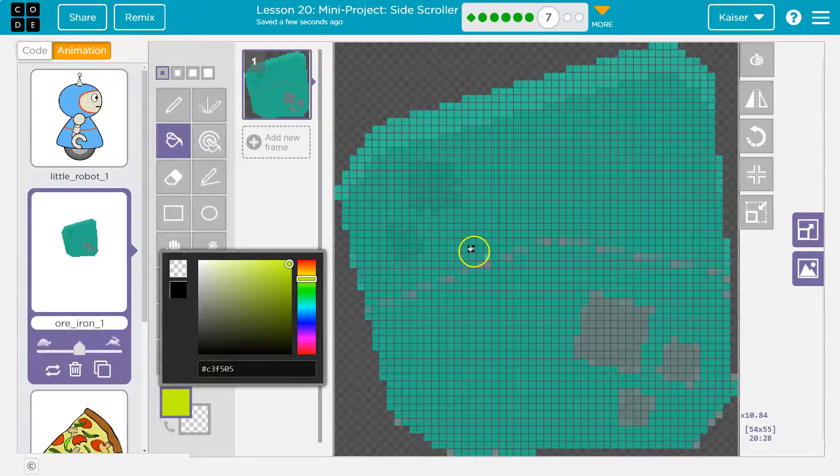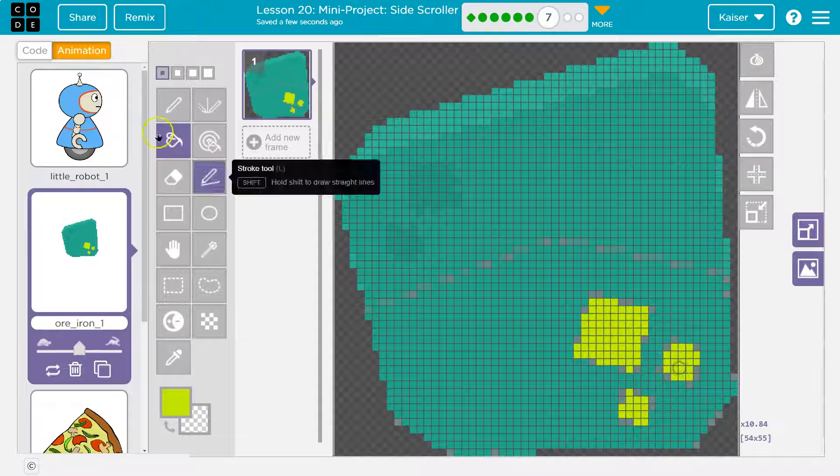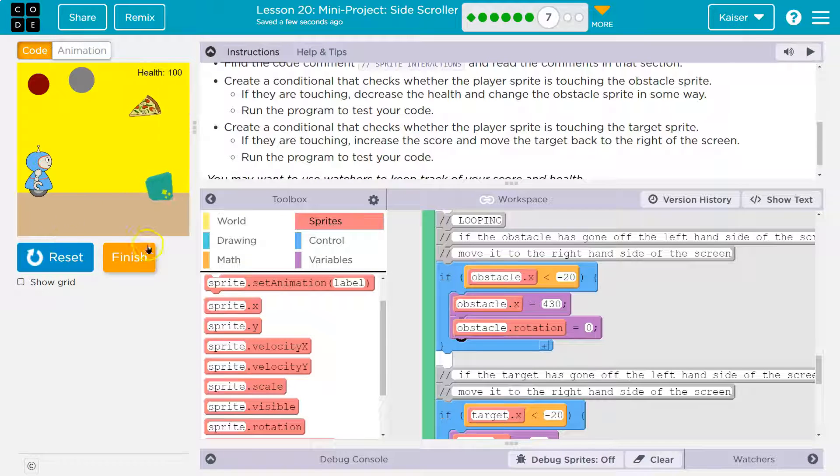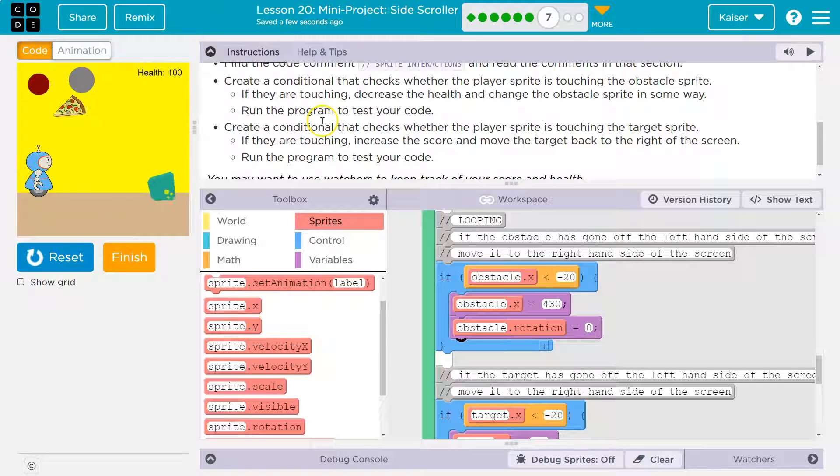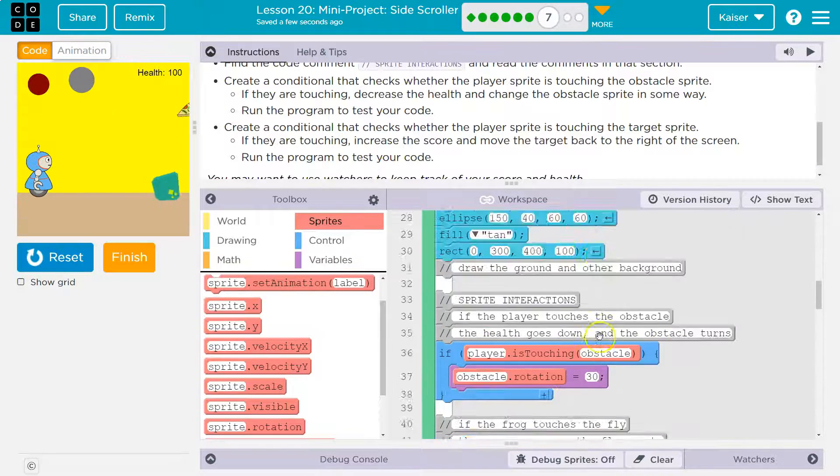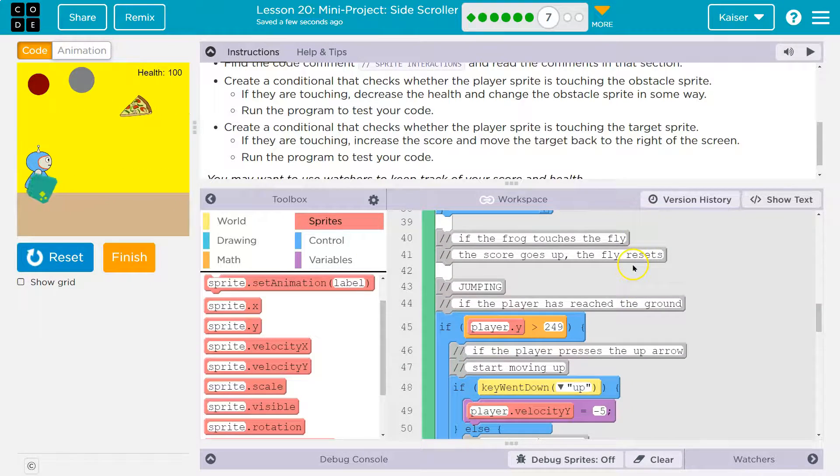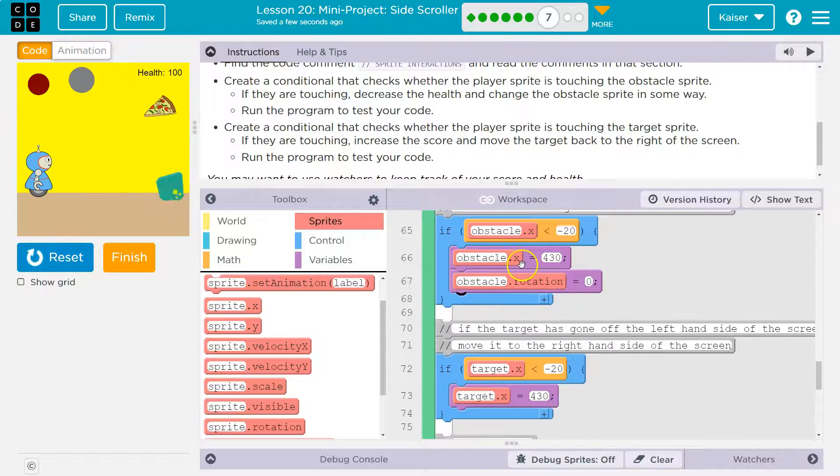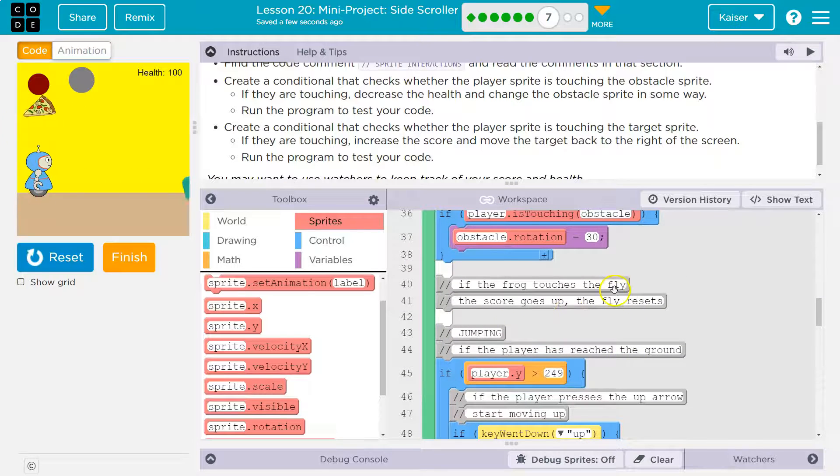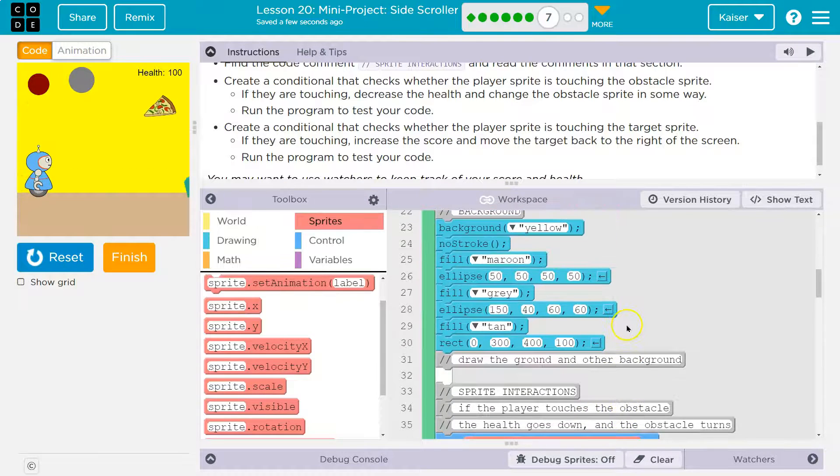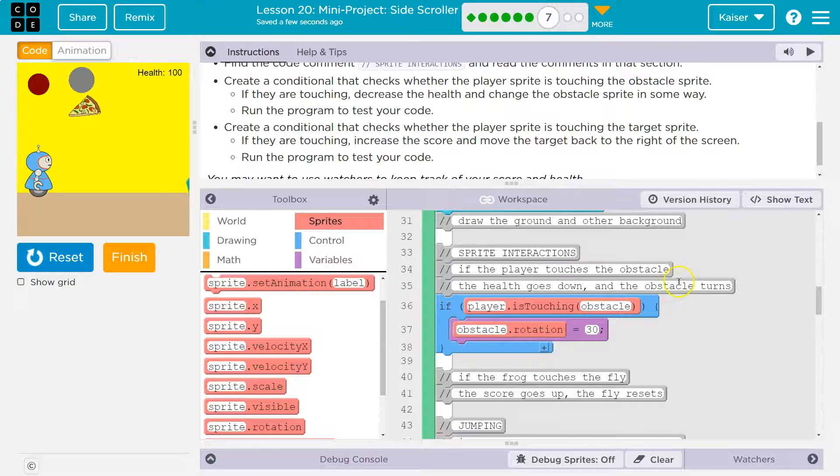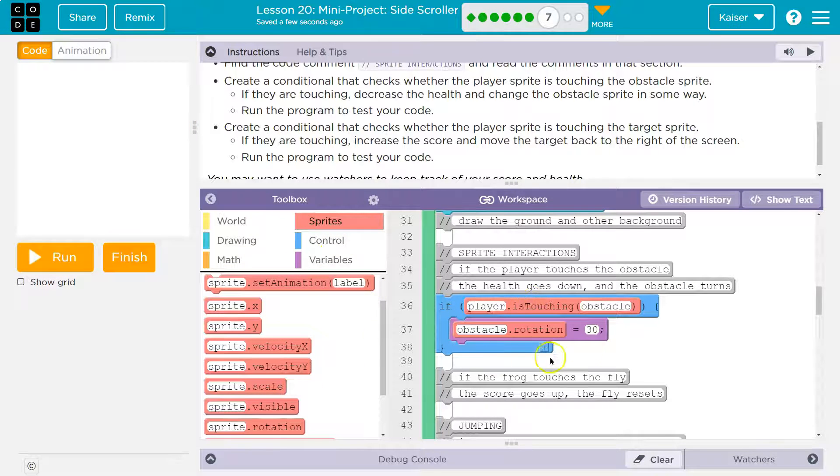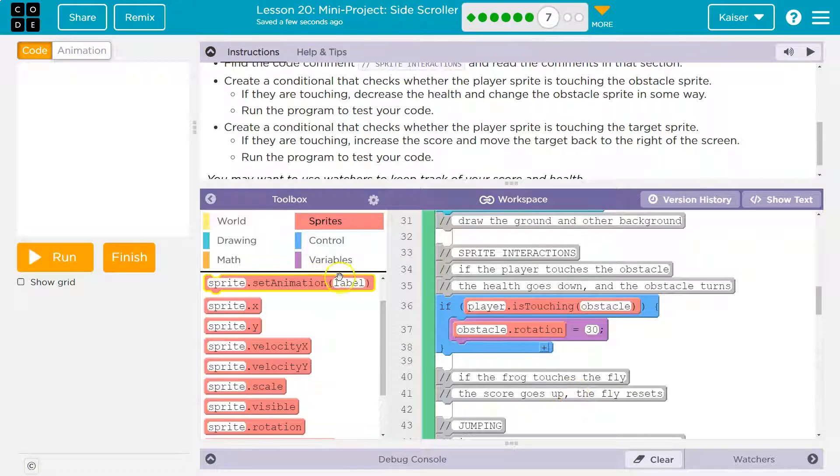So that's looking good. Create a conditional that checks whether the player sprite is touching the target, and I named my target variable target, and that's my piece of pizza. So let's go find this. If frog touches the fly the score goes—nope, we're not there yet. Sprite interaction: if the player touches the obstacle the health goes down, the obstacle turns. Alright, so we need to add that part.